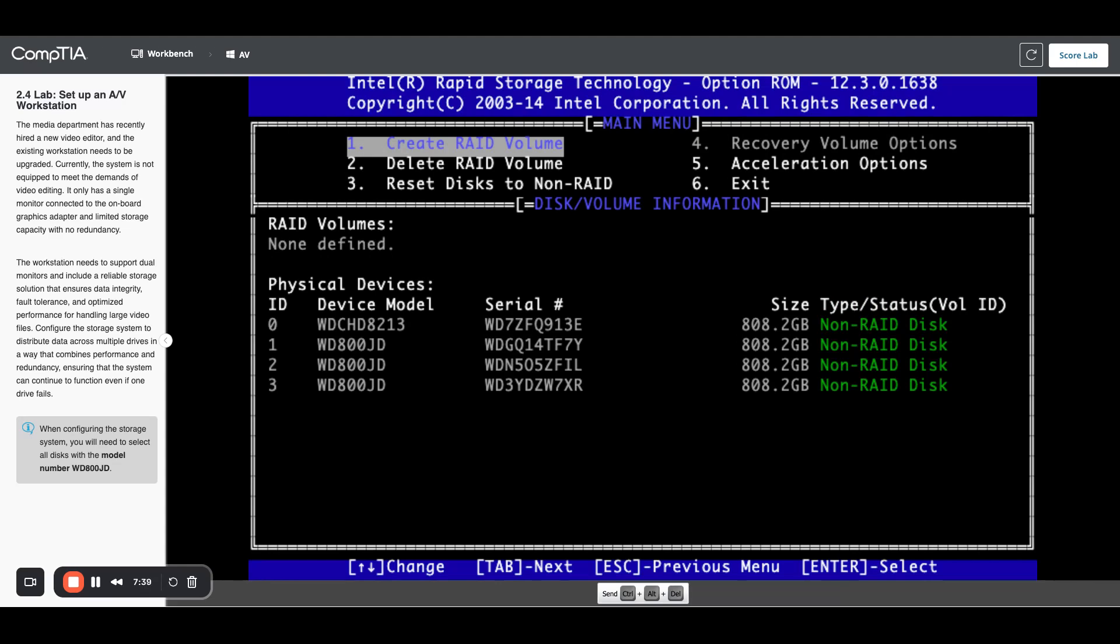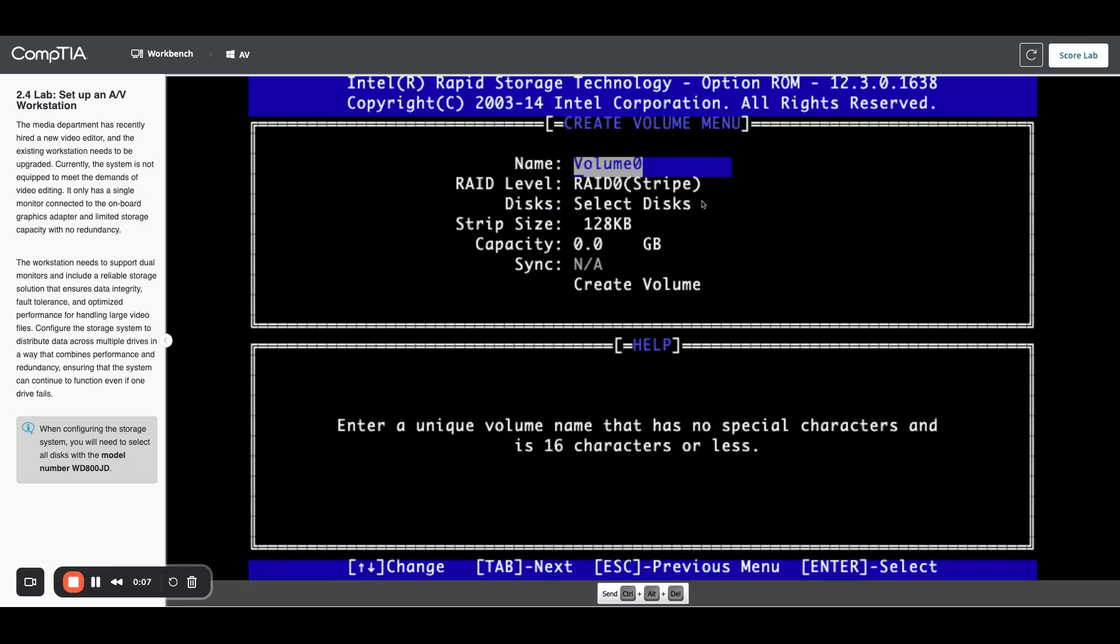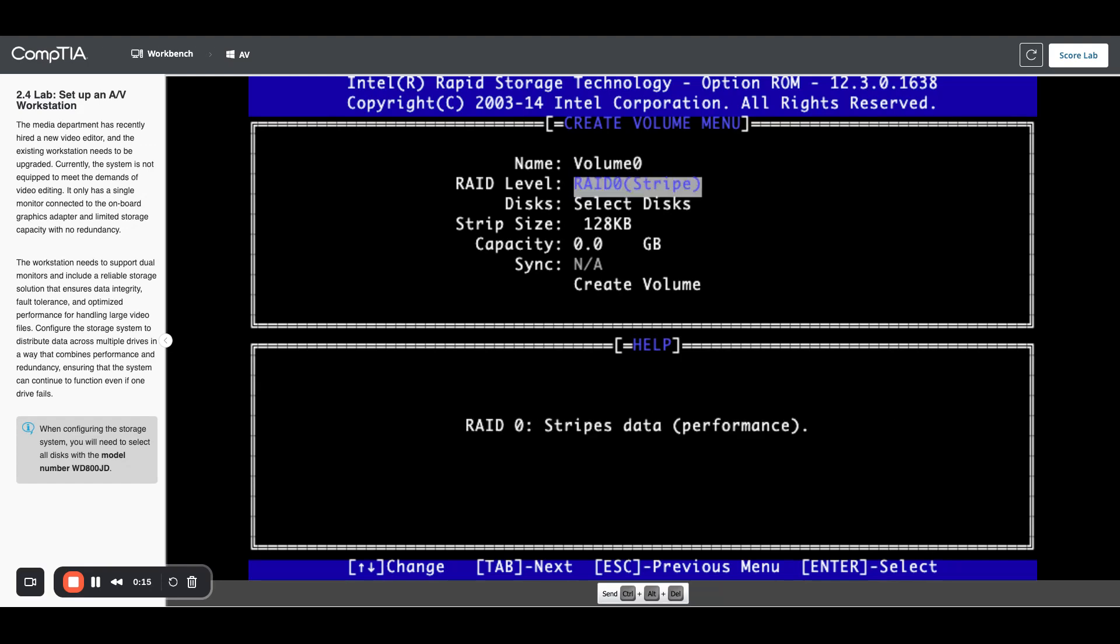Now we need to create a RAID volume. So I'm going to hit return on here. Make sure I'm in my screen. I'm going to hit return and you can give it a name. I'm just going to leave it volume zero and hit return or enter.